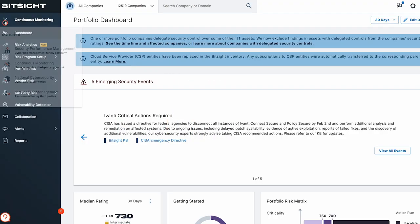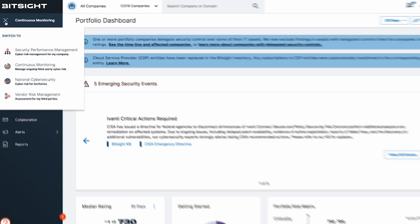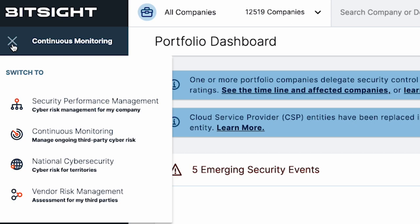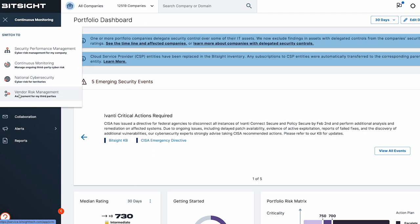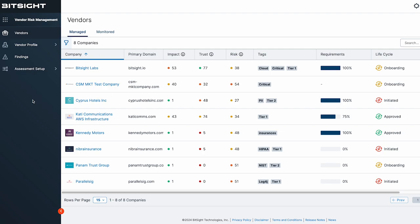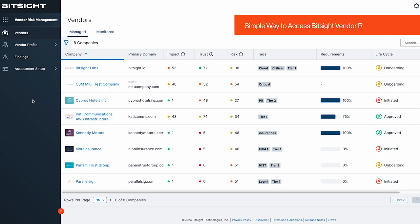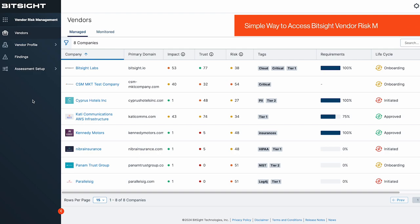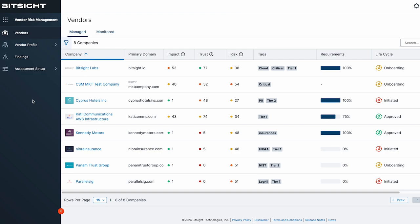No more wasting time switching between browsers and different tools. Simply toggle back and forth to get to where you need. Accessing BitSight VRM in BitSight gives a simple way to manage your assessments and monitor your vendors with the flip of a switch.